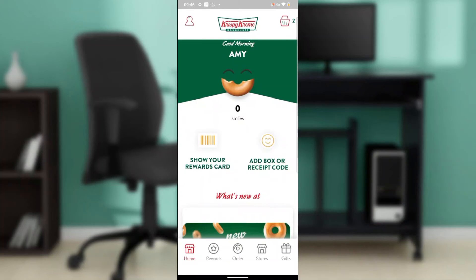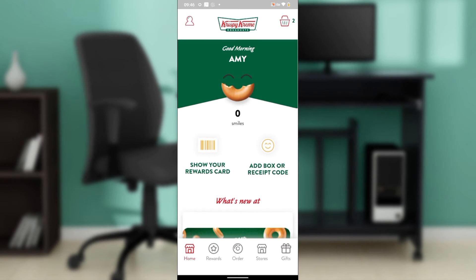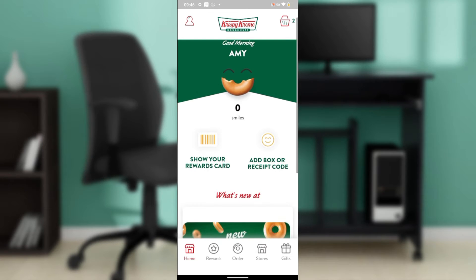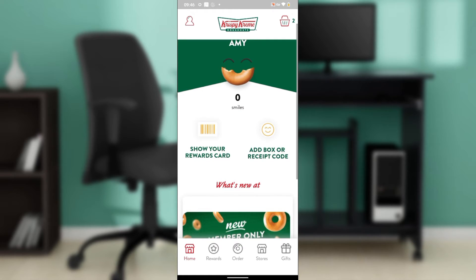Hello, in this tutorial I'll show you how to fix the Crispy Cream application not working. I would have started by saying the first thing you need to do is launch your Crispy Cream application, but you really cannot launch it if it's not working. So I'm going to show you what you can do if you cannot log into your Crispy Cream application and it's not functioning properly.